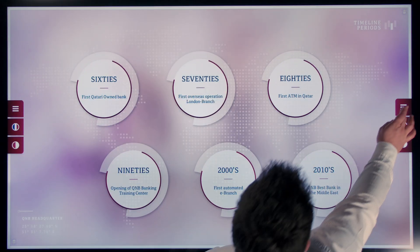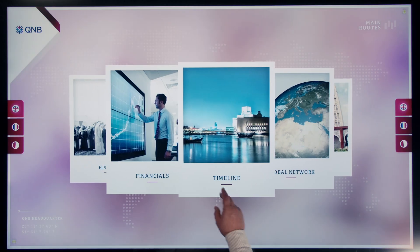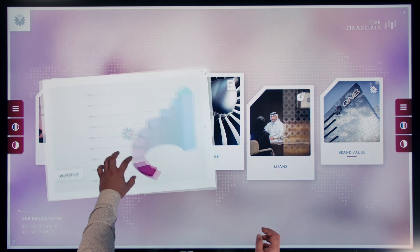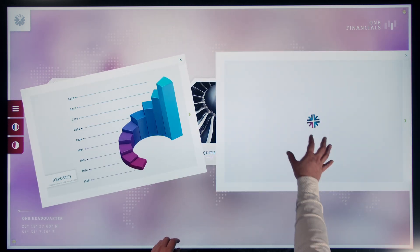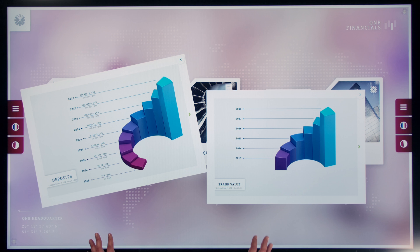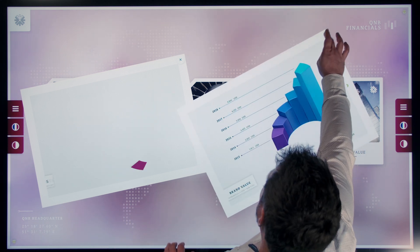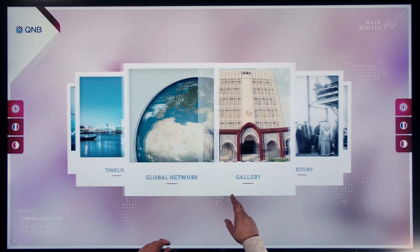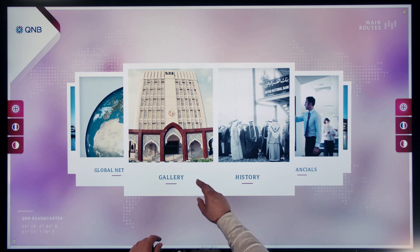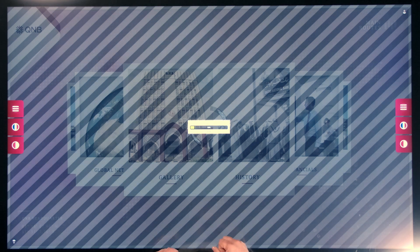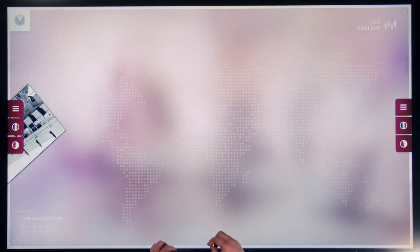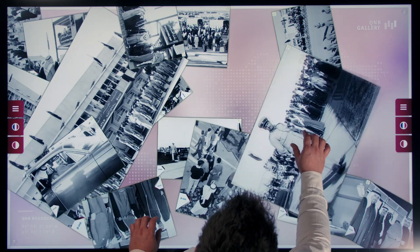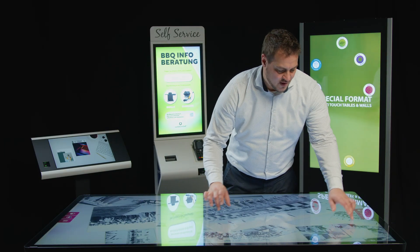If I go back and open the Financials tab, the user interface is different from the timeline. It's all branded in the CI of QNB, but the contents and the user interface structure change depending on the topic that we are loading. We could also go into History, and once again have another type of user interface — this one is very playful.